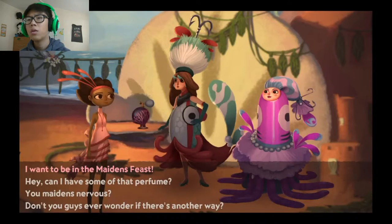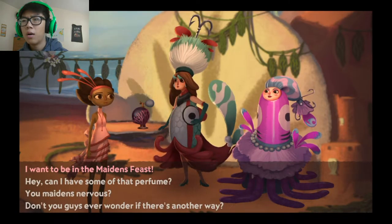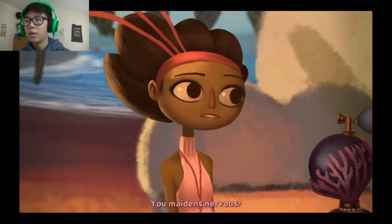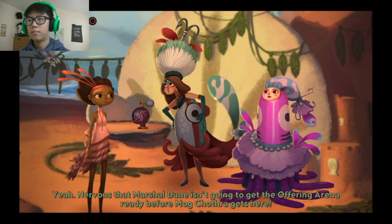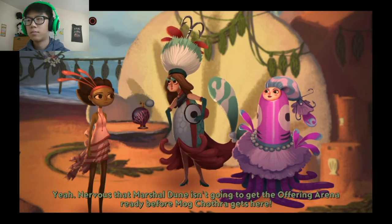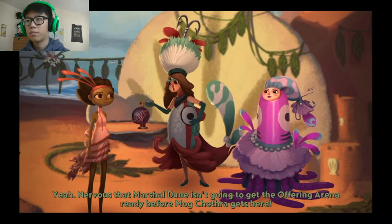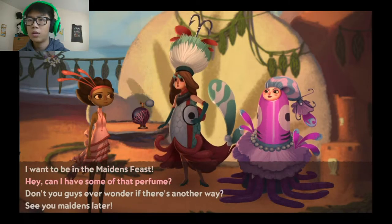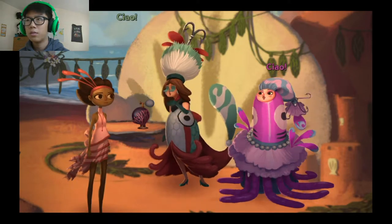What's up maidens? You maidens nervous? Alright, let's see what she wants. Nervous that Marshall Dune isn't gonna get the offering arena ready before Mog Chodra gets. See you maidens later. Okay, so... Ciao! Diving.